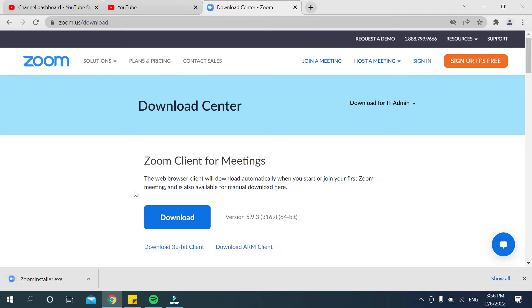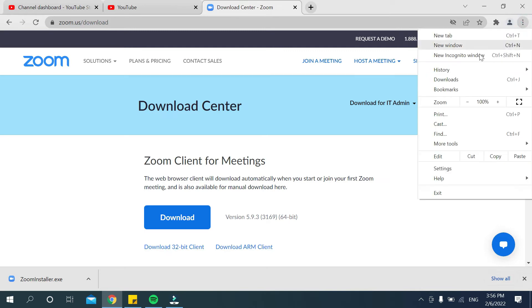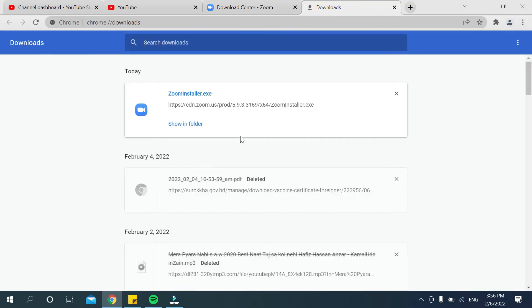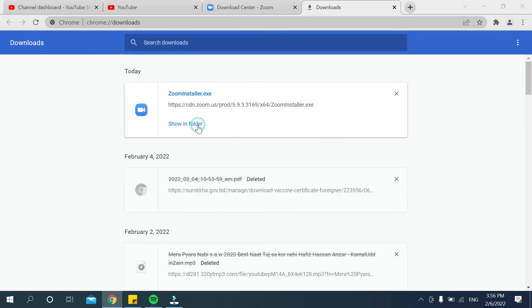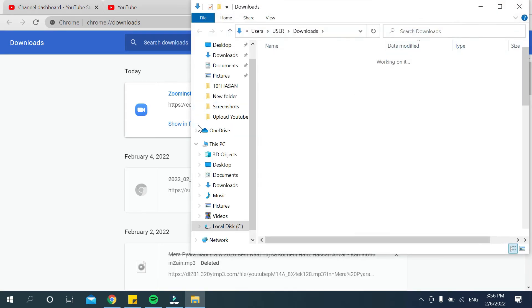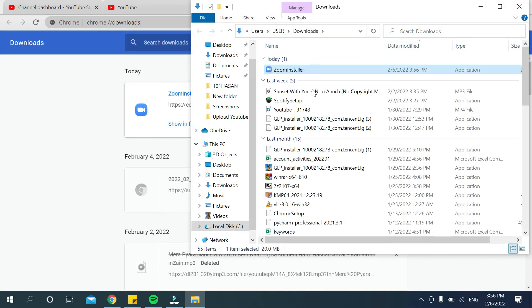There you can see it's already downloaded. Go to the three-dot option on the top right corner, then go to Downloads, then click on 'Show in folder.'